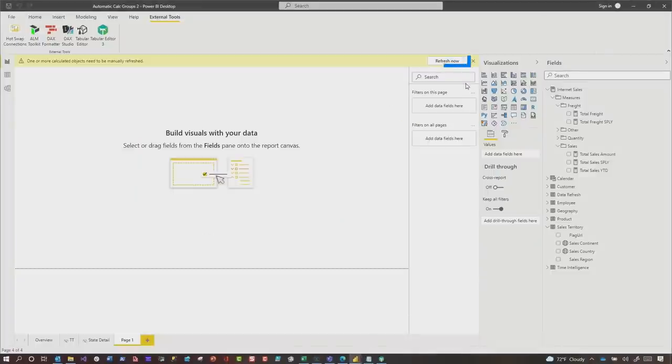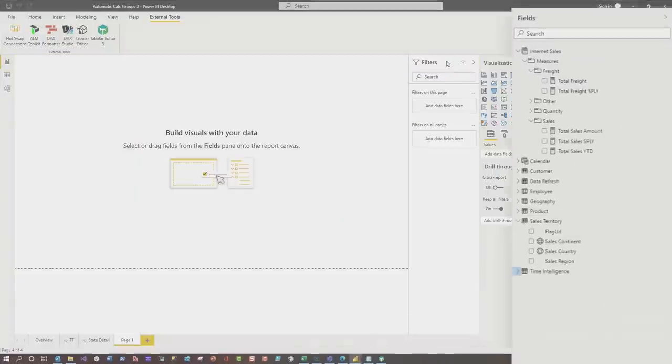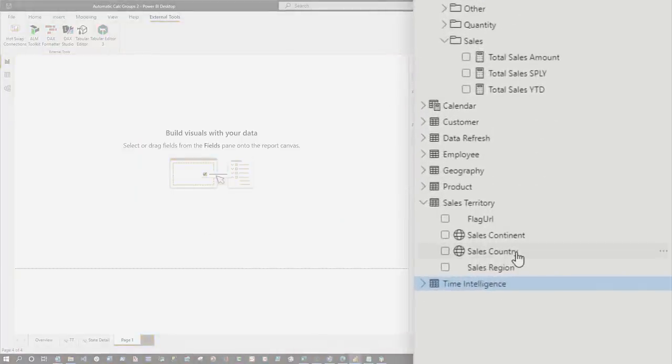I go over to that report. It says, hey, refresh it, report and the model. And now I have my Time Intelligence in my model, which is one click.